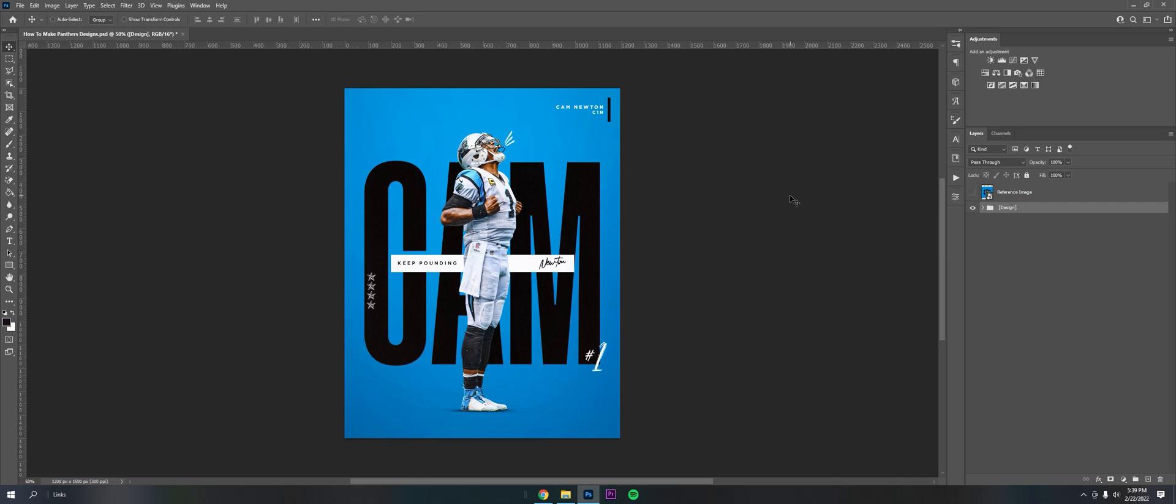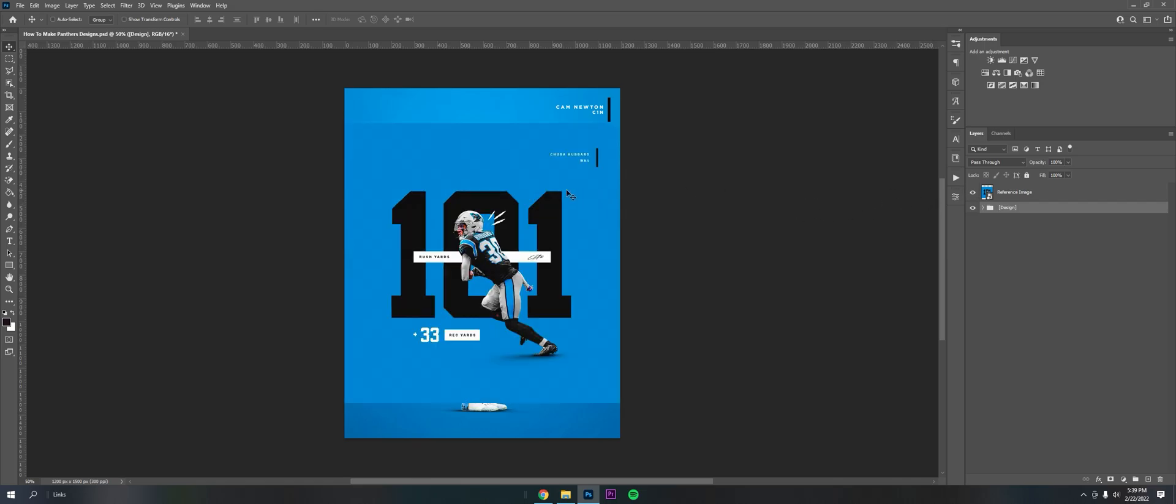Today we bring you all another tutorial video. I'll be teaching you all how to design like an NFL team. So today I got a reference image from the Carolina Panthers Instagram. This is just a stat graphic I found they made for Chuba Hubbard.